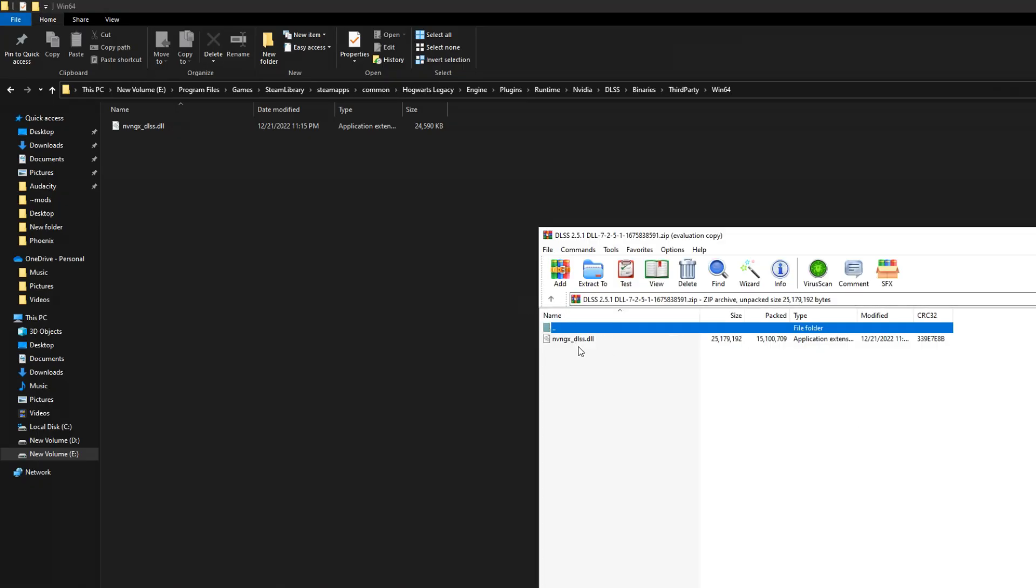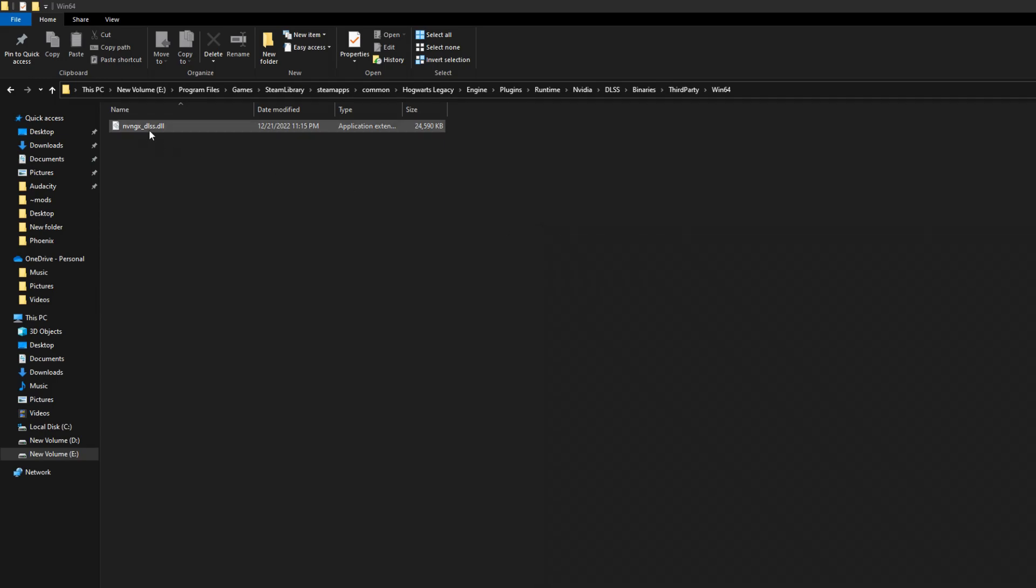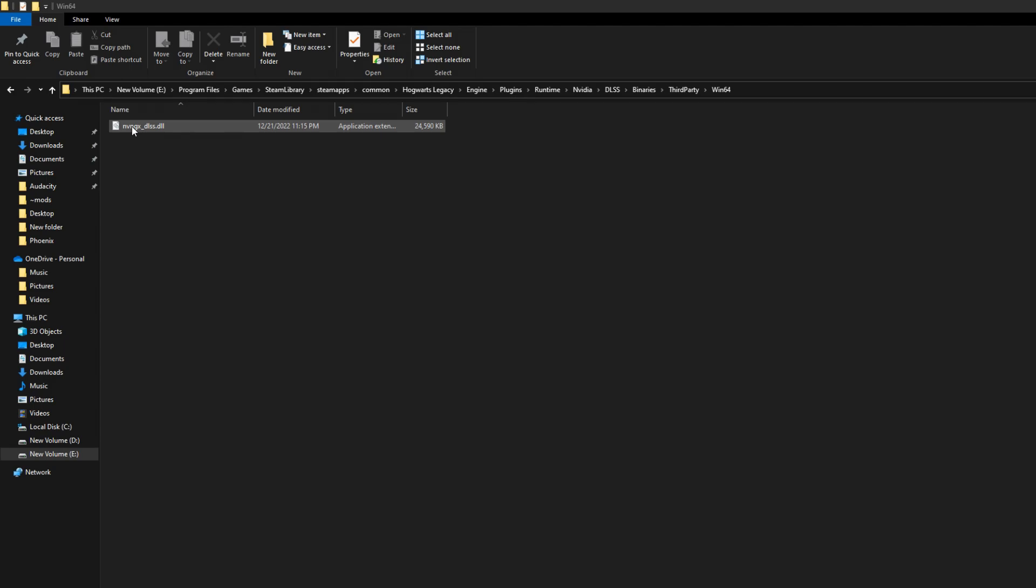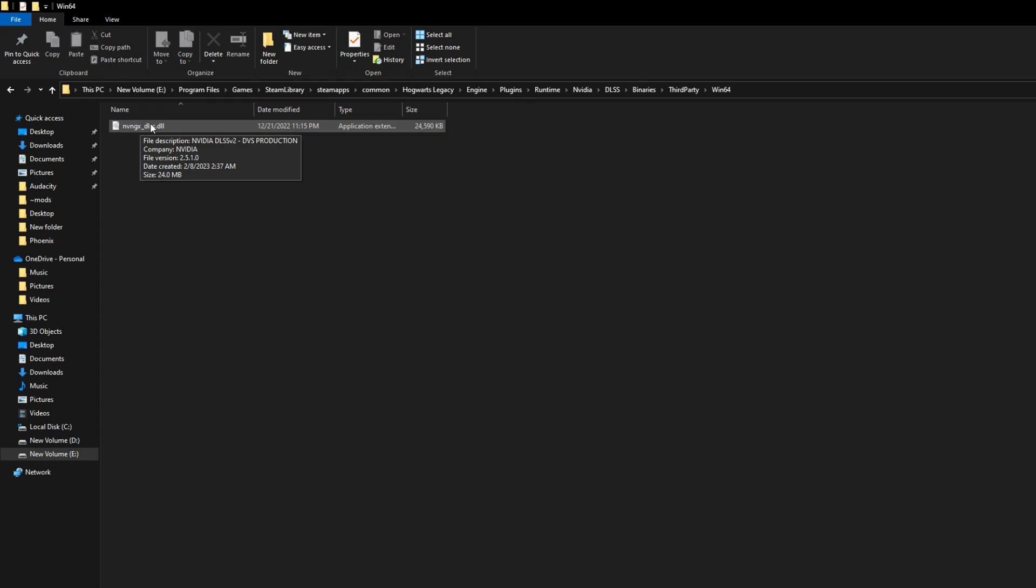This is exactly what the zip will look like. All you're going to do is drag over the DLSS file into here and replace the file. Since I've already done it, I'm not going to redo it, but you can highlight over it and see that it says file version 2.5.1.0. You can see that the version here is 2.5.1, and I believe the one that was here earlier was 2.3.